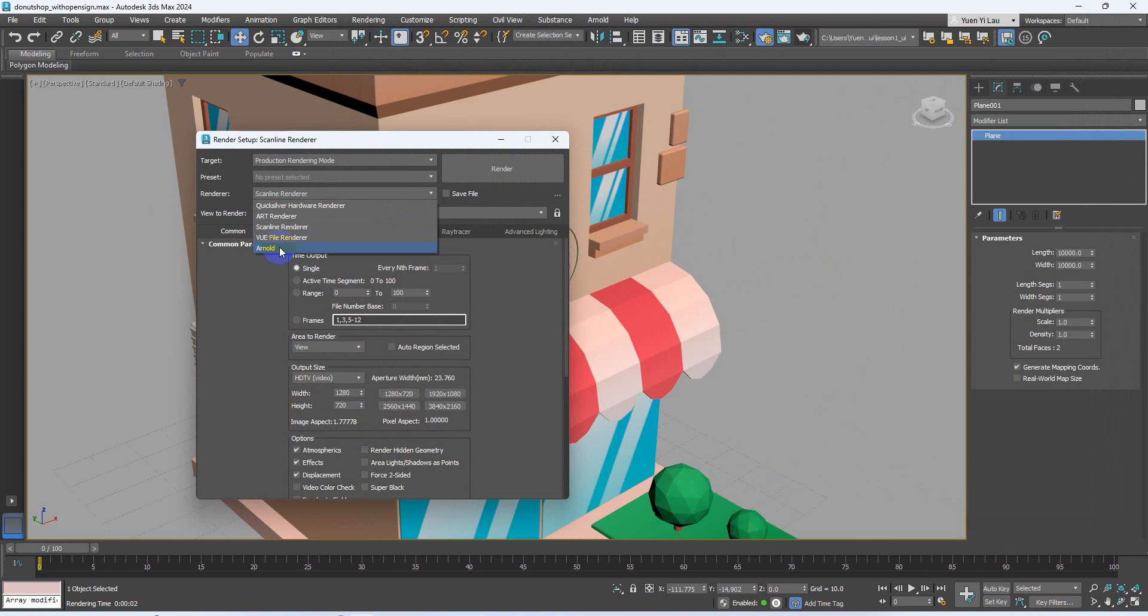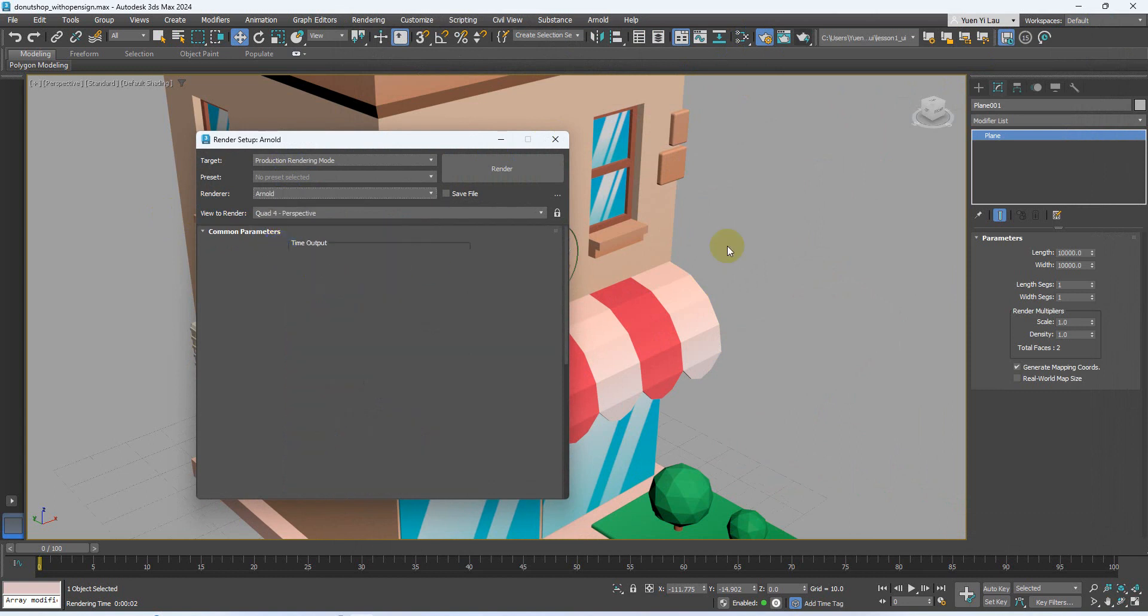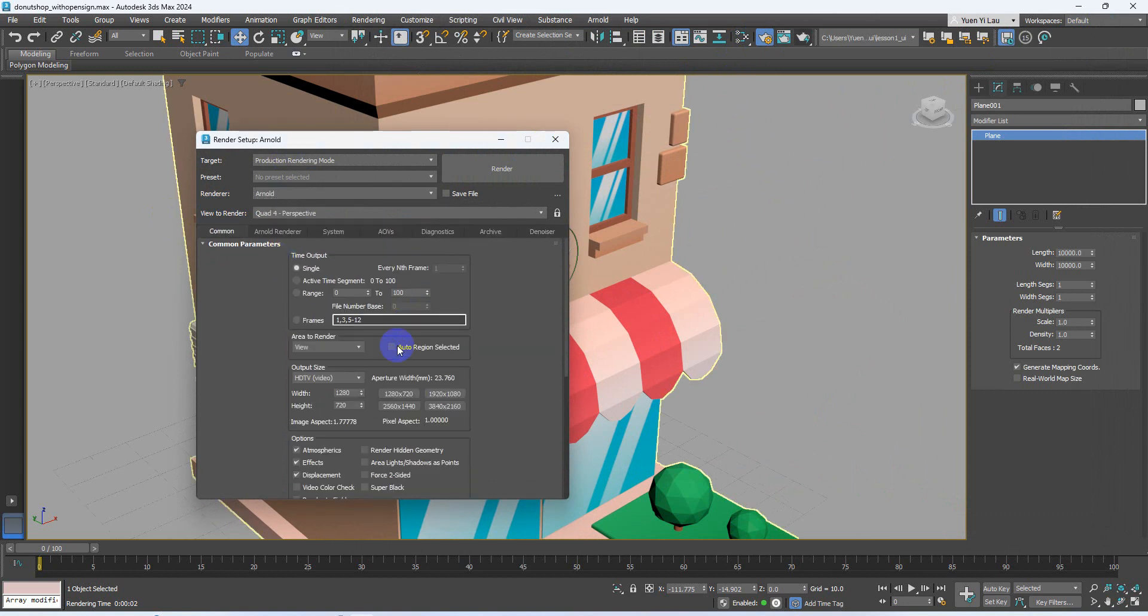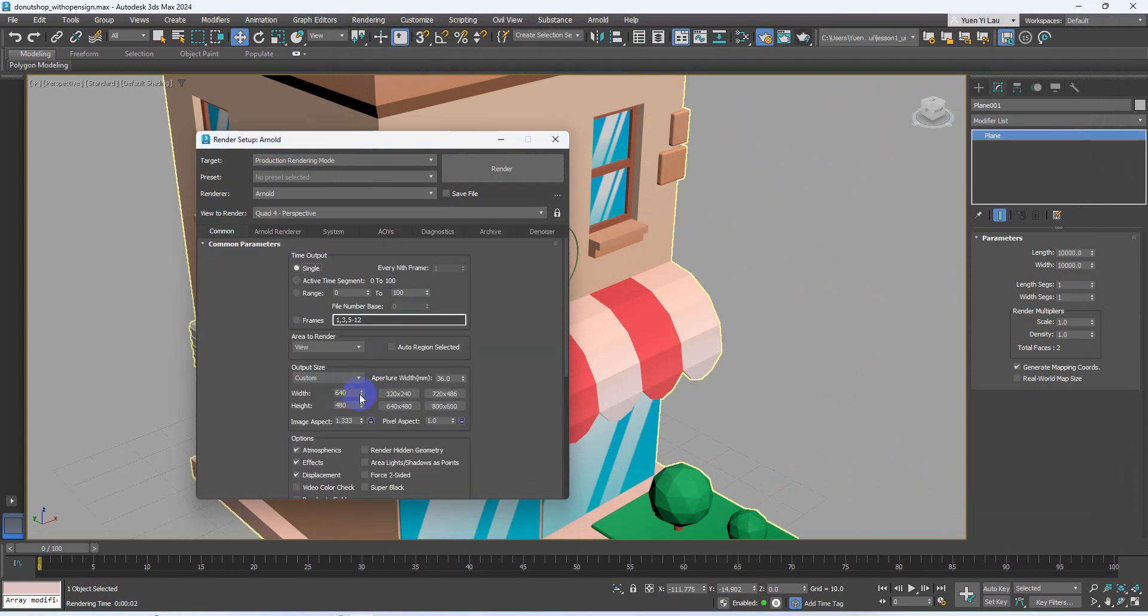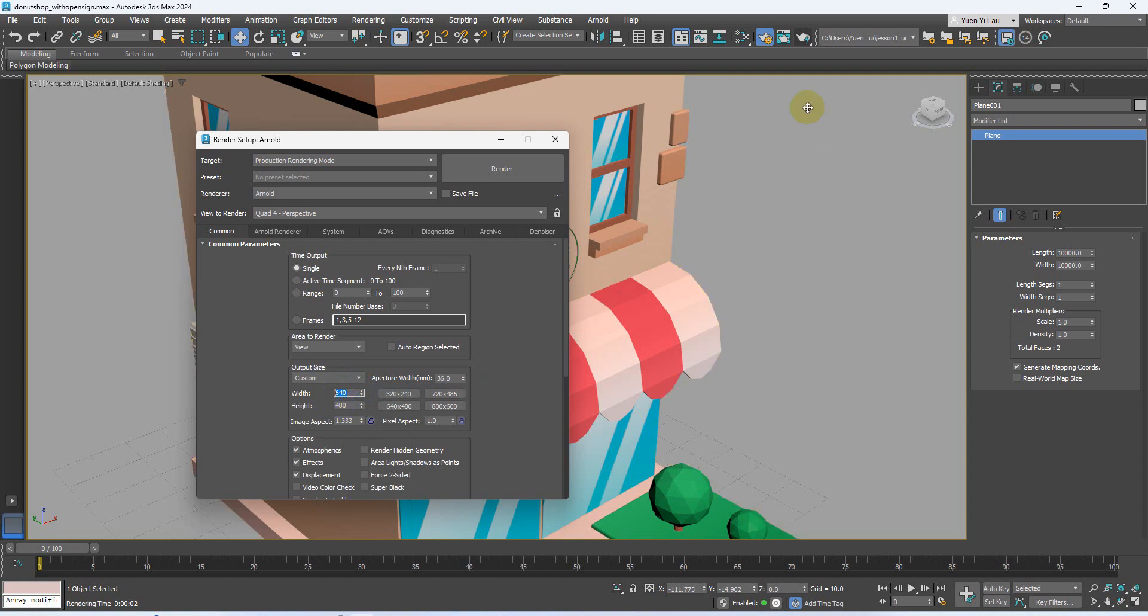It will take more time for your CPU to do the calculation, but the quality of the final picture will be better. And then I go to custom. Yes, because I want to do a smaller picture with less resolution so that I can render it much more faster.